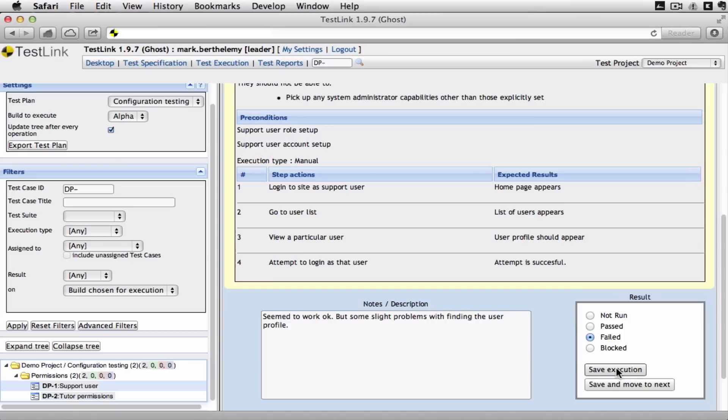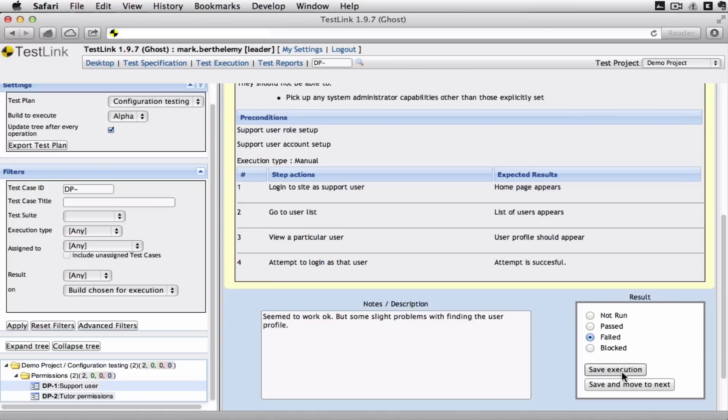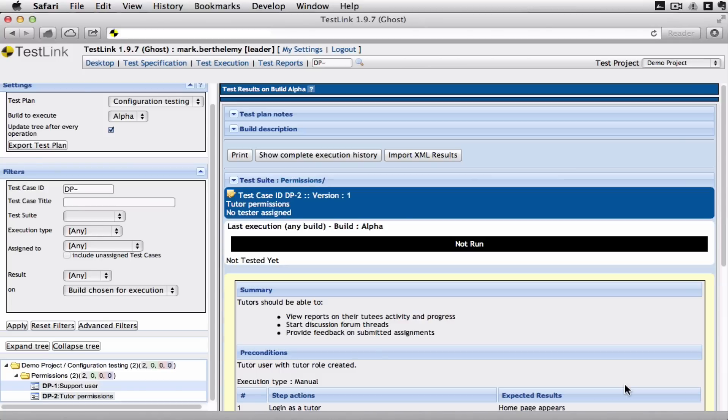Now what you can do then is as a leader you can go in and override someone. Say no that test actually passed. But we need to perhaps make another test around usability. Depends how complicated, how sophisticated you want to be on this. And then I'm going to save that and move on to the next test.